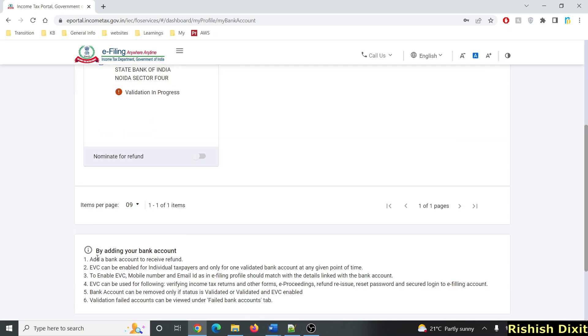Note that by adding your bank account you can receive refunds. The message here says: add a bank account to receive refund. After validation, if successful, you can click Nominate for Refund.